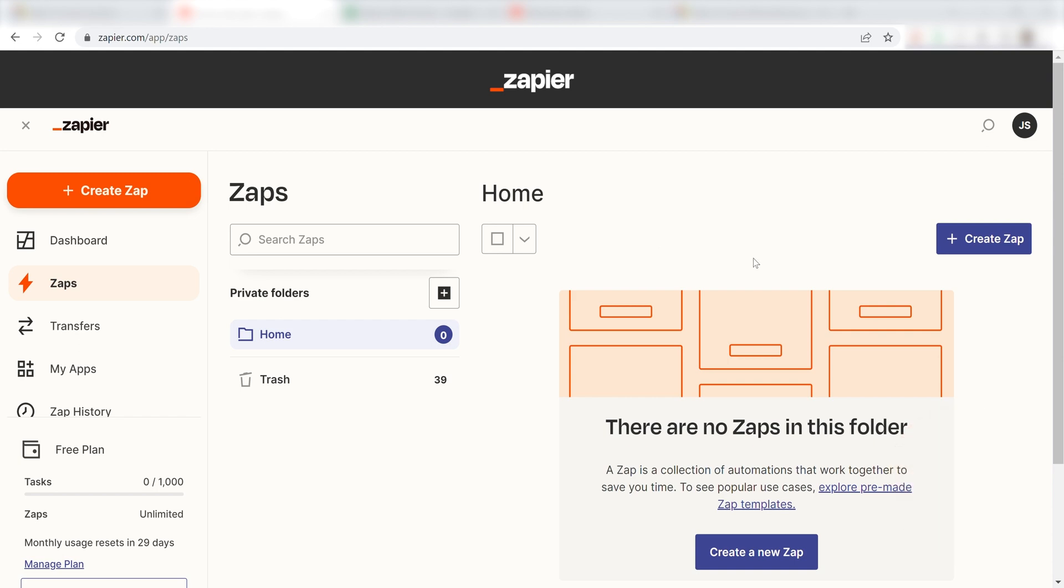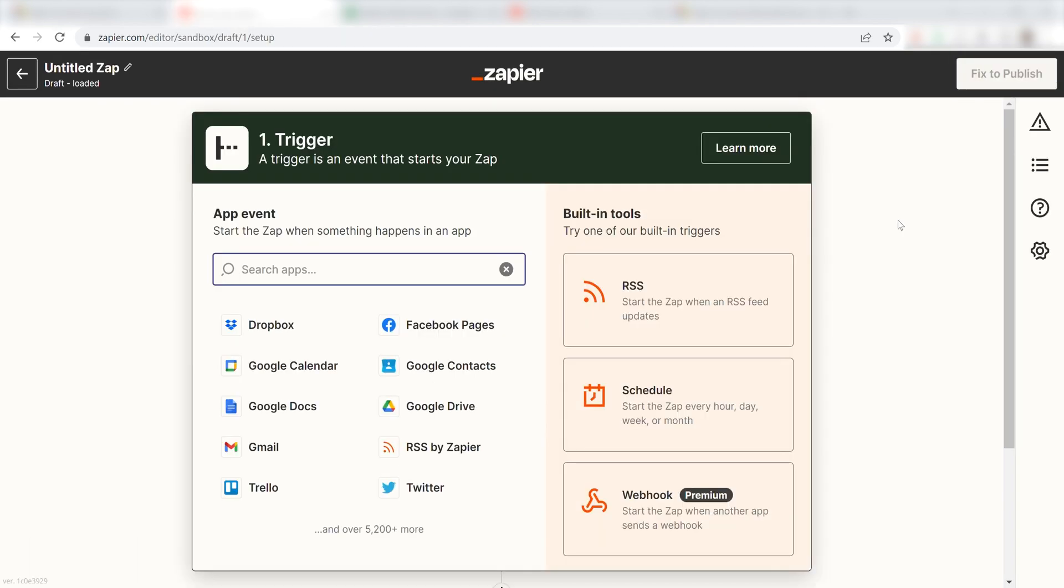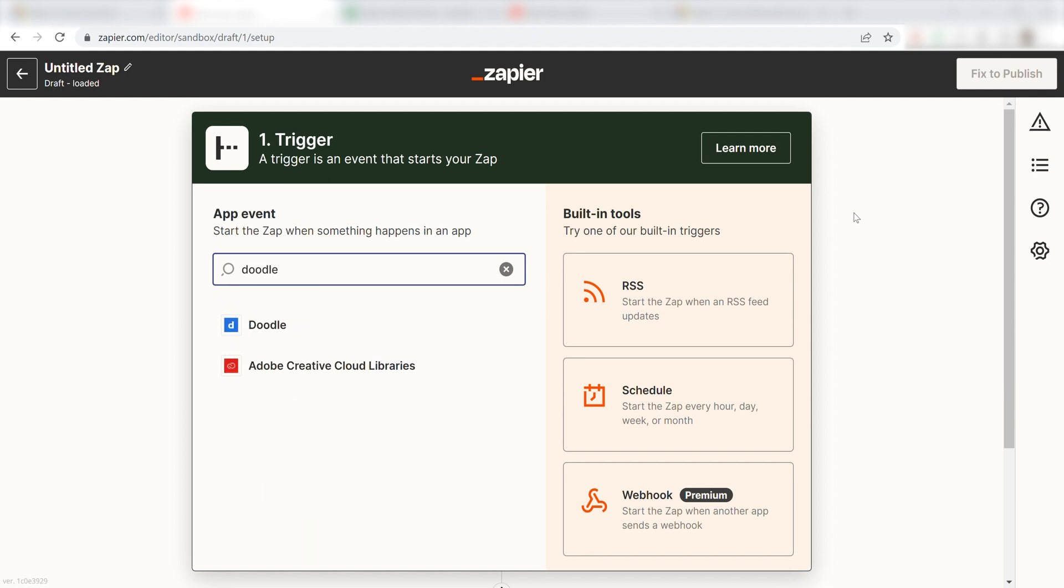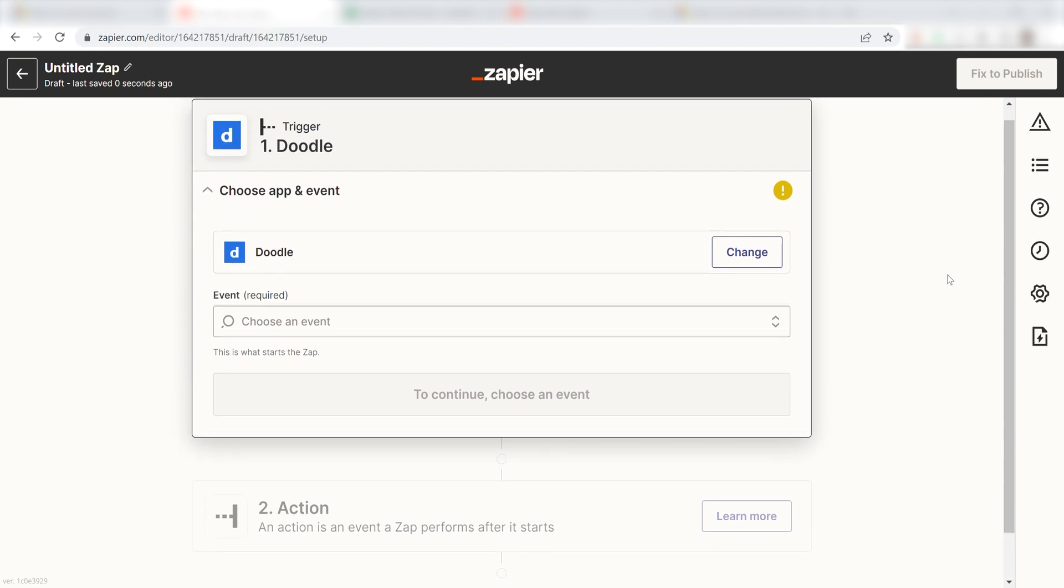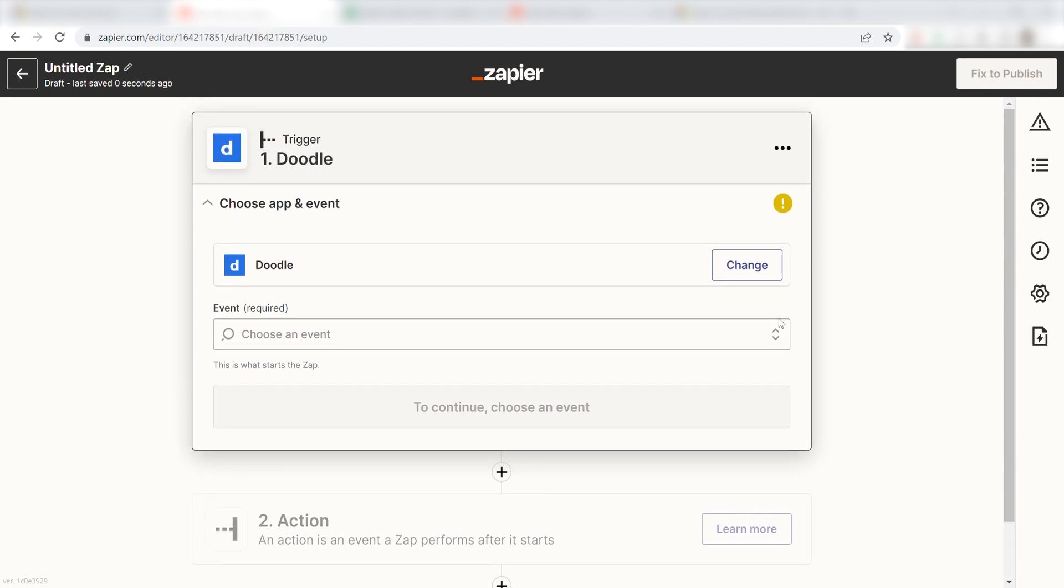In order to get started with this workflow, I'll need to create a zap by clicking the button on the left-hand side of the screen. Because I want my one-on-one meetings in Doodle to trigger my Microsoft Excel app, I'll need to use Doodle as my trigger. I can find the app by typing it into the search bar and clicking below. The trigger screen will then pop up.